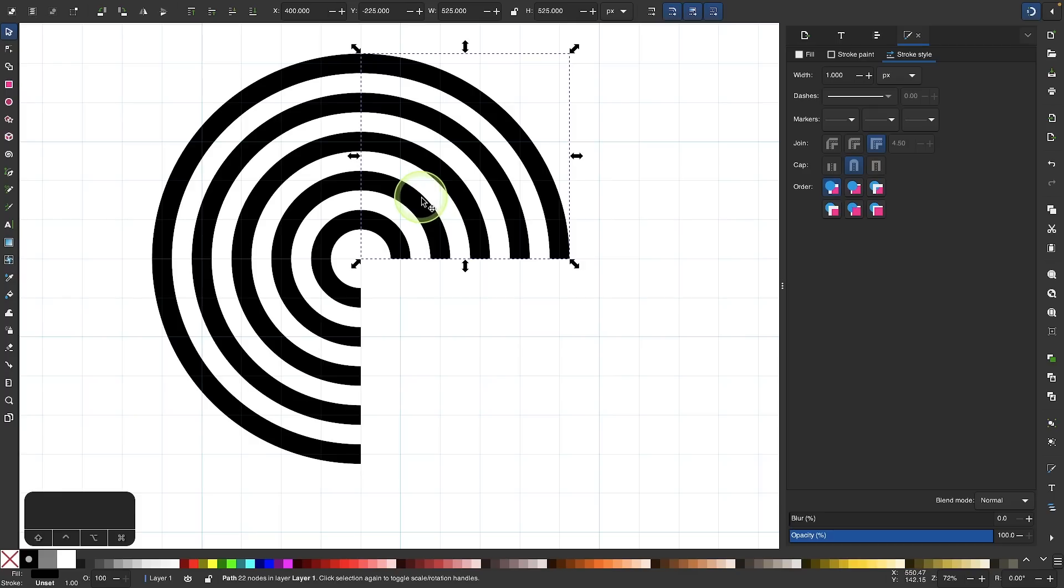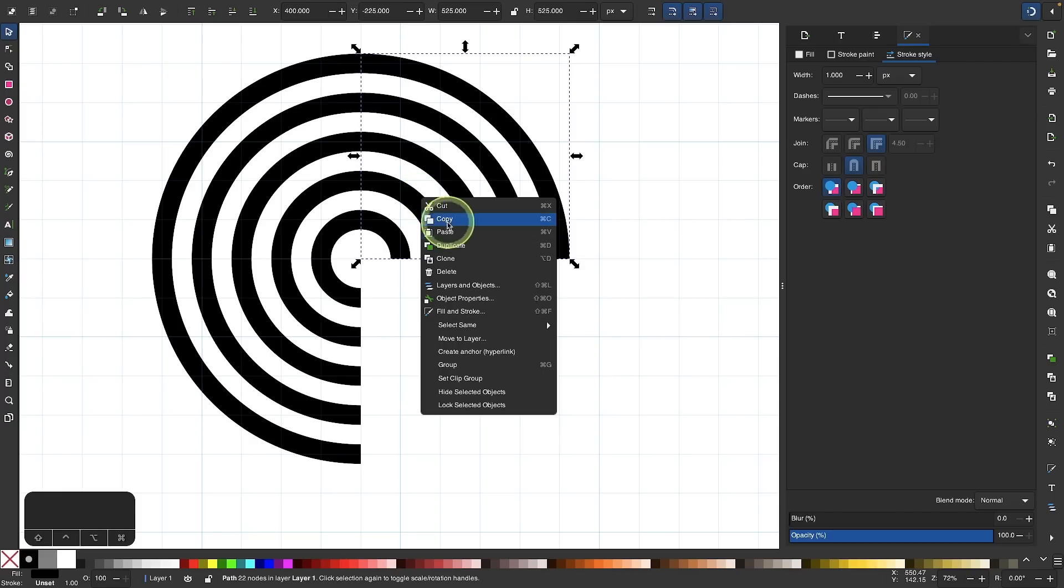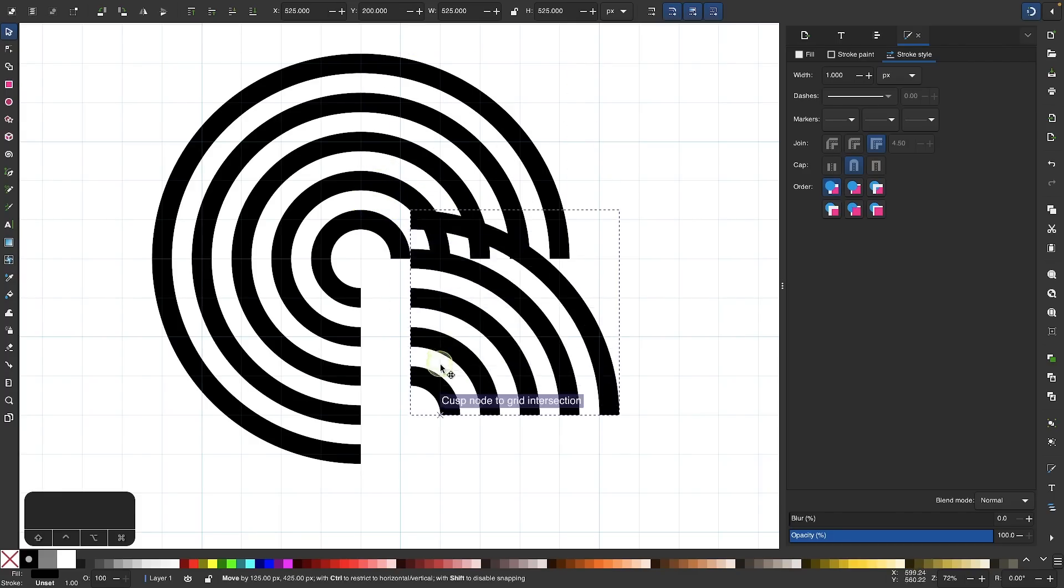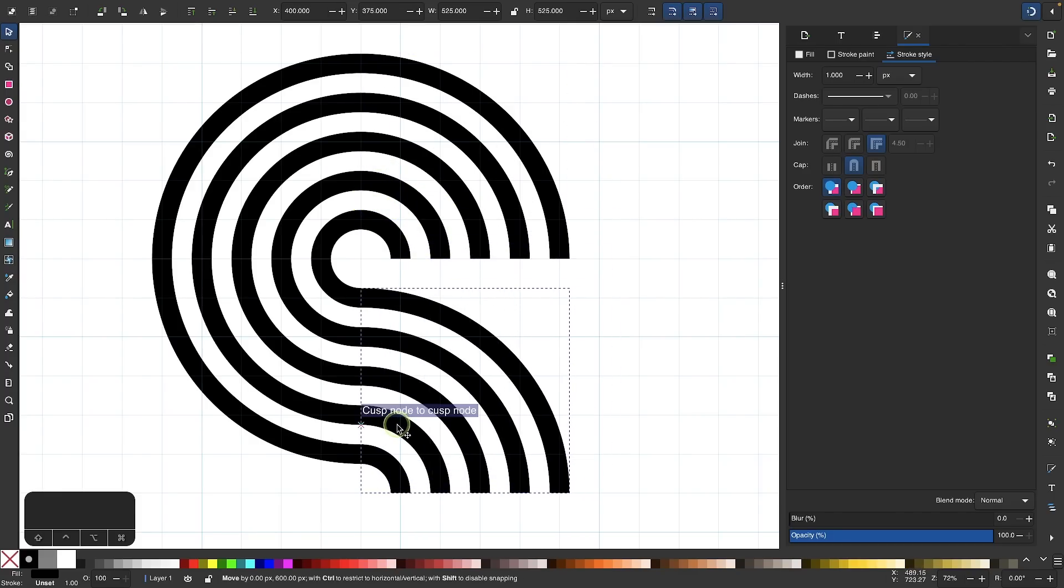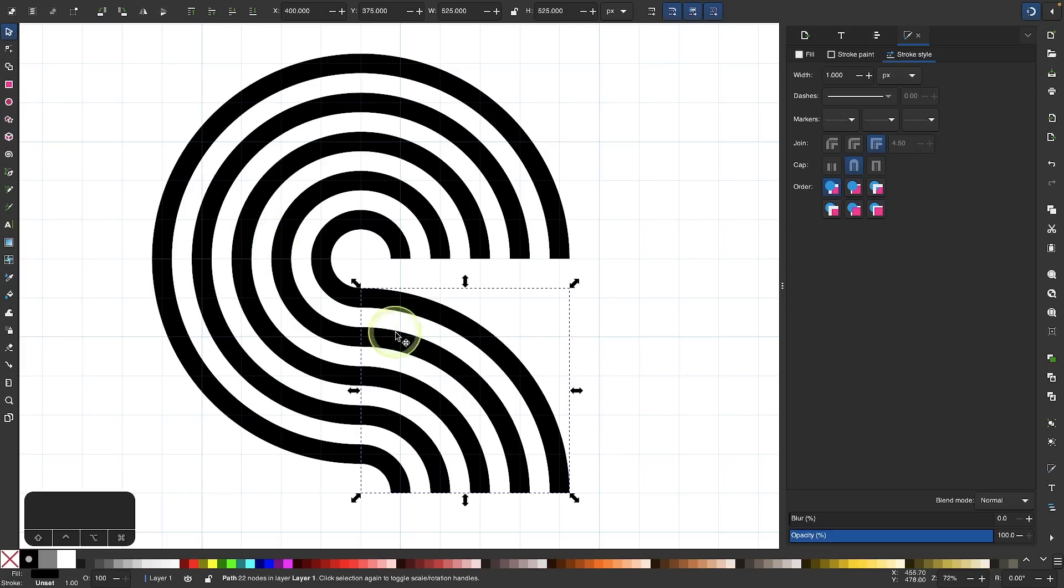Then I'll duplicate this again. I'll right click, duplicate, bring this one down here. I want to snap this one like that so that we have the beginning of what looks like a letter S.